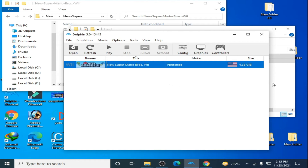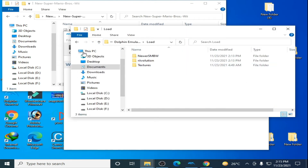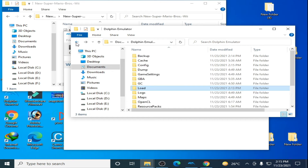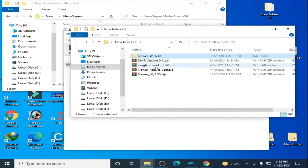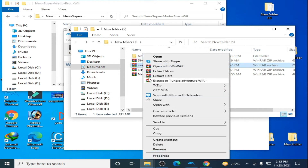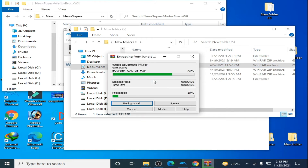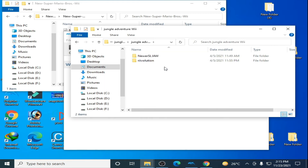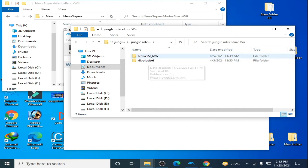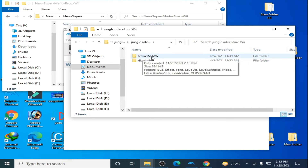Here's my mod — Jungle Adventure Wii. Extract it with WinRAR and wait for some time, then open it. Here you can see the New Super Mario Bros. Wii mod files.